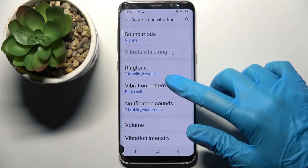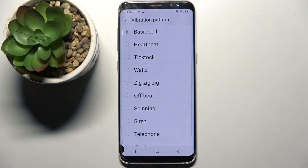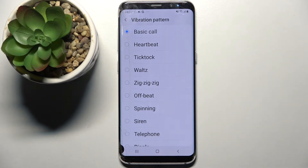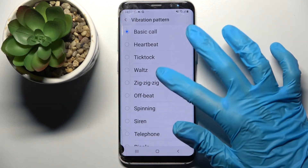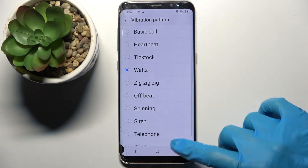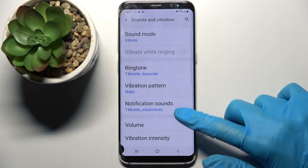Go back, click on vibration pattern and pick one of those patterns for your incoming calls by tapping on the one that you wish to set up and going back.